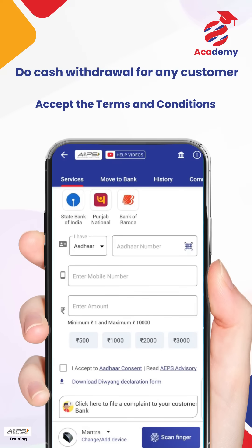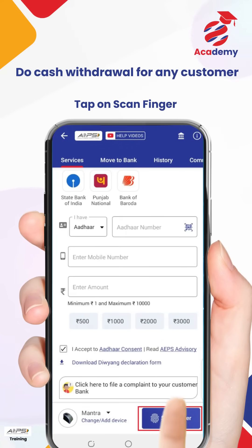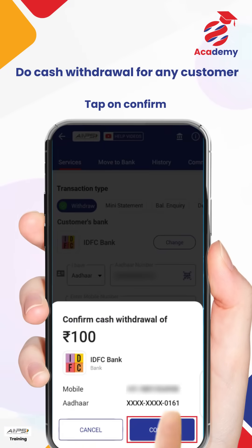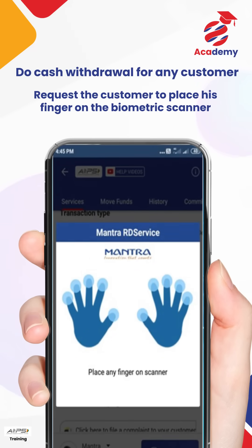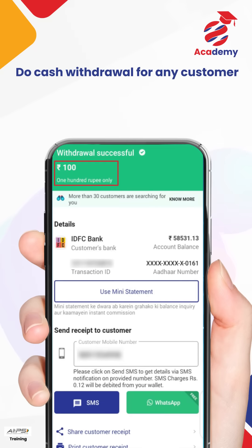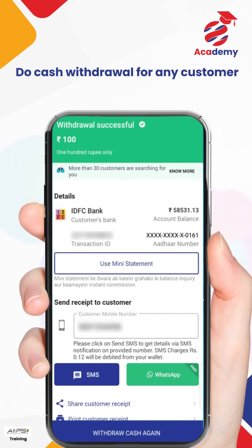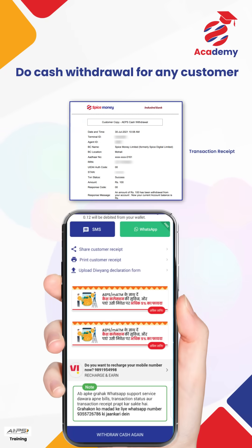Accept the terms and conditions, tap on Scan Finger, then tap on Confirm. Request the customer to place his finger on the biometric scanner. The money from the customer's account is now credited to your SpiceMoney wallet. You can then give the cash to the customer and share the transaction receipt via WhatsApp or SMS.